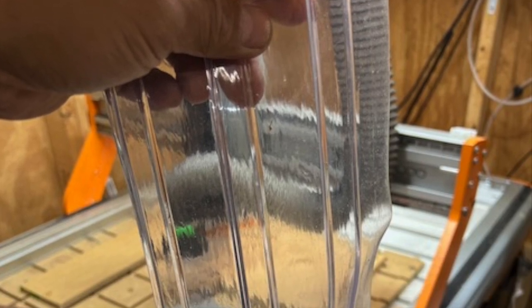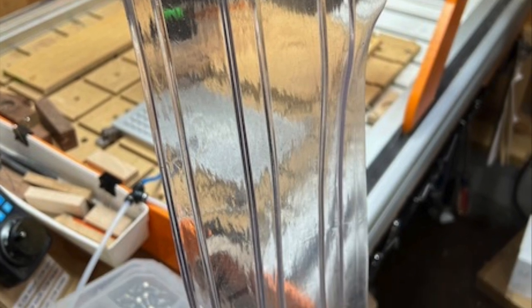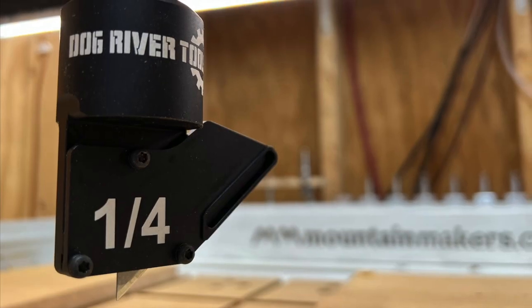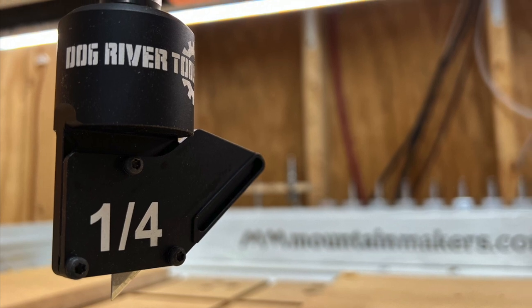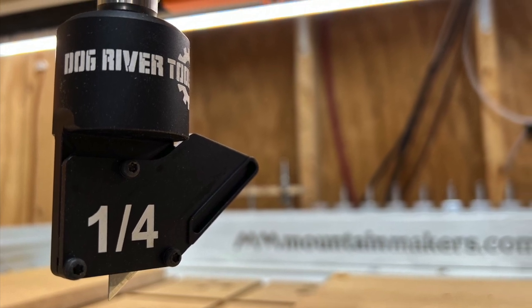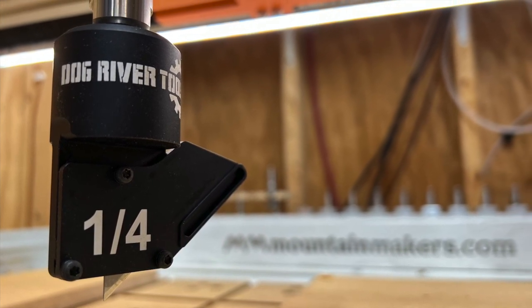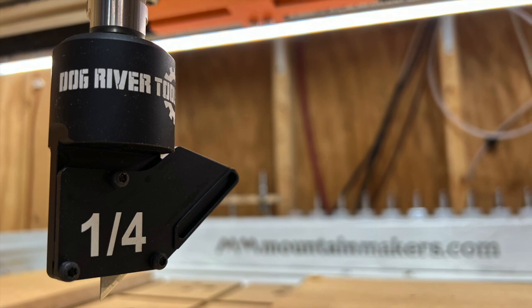I had this idea to use some leftover clear PVC strips. You see it in warehouses for separating spaces. I found this Dog River Tools drag knife on Amazon and wanted to try it out to cut something out of that clear PVC.